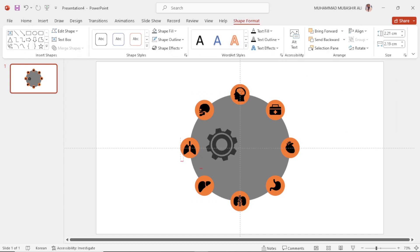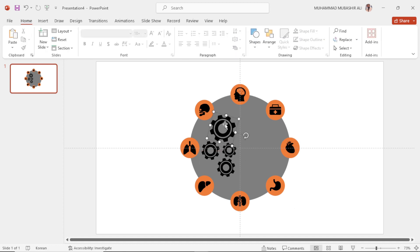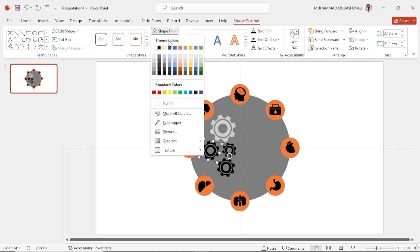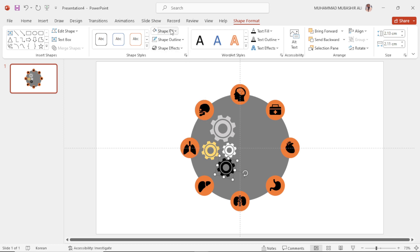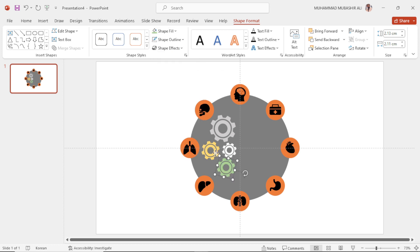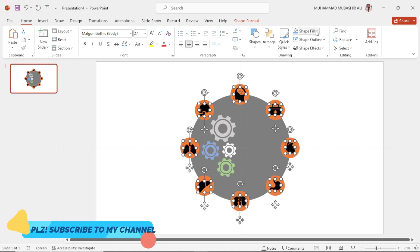Select this shape, make a copy, make it bigger, and place it here. Then make three more copies from this shape and place them at the left side of the circle. Fill them with a random light color. Now select these icons and fill them with white color.